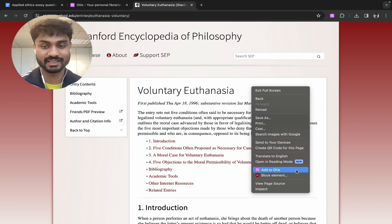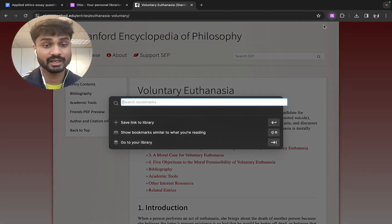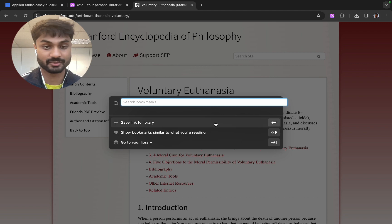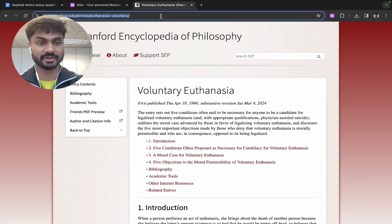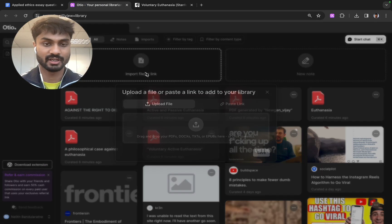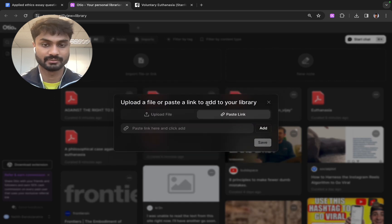I can right click and add to Otio as such. I can also use the toolbar and click it and press save to library or I can just copy the link and go to Otio and paste it.